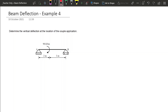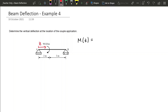Same as before, we want first to define our axis left to right, and then our main idea is to find the moment equation with respect to Z. To find this moment equation, it is very important to find the vertical reaction at A, so then we can start writing our moment equation.